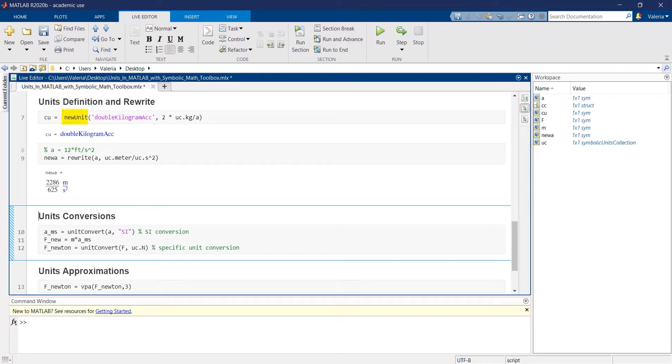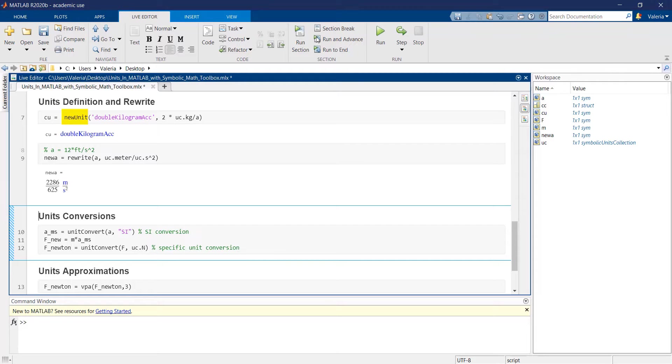The newunit function can be adopted when you want to define a custom unit, and such function requires the name of the new unit and the definition in terms of units and value.